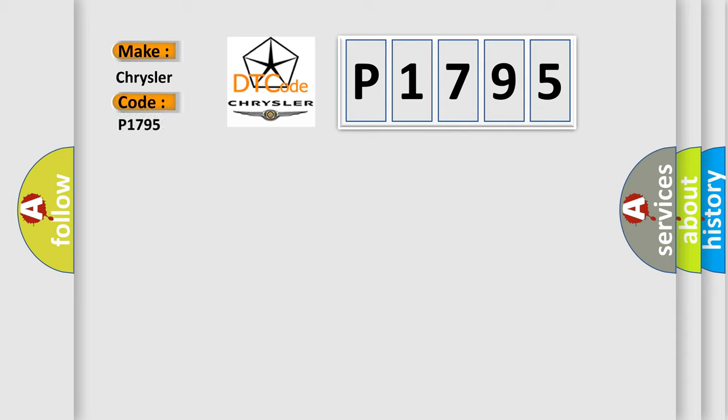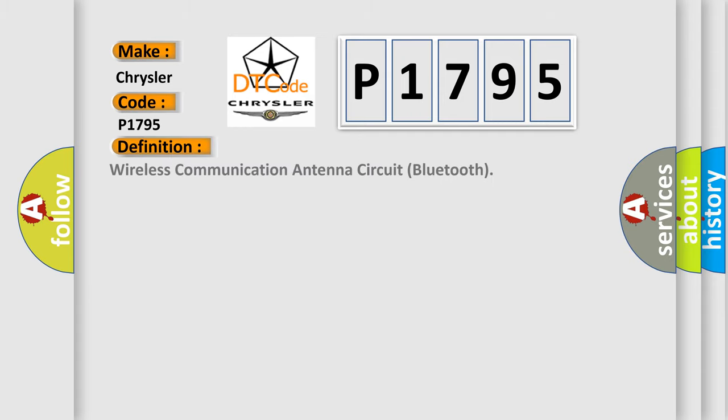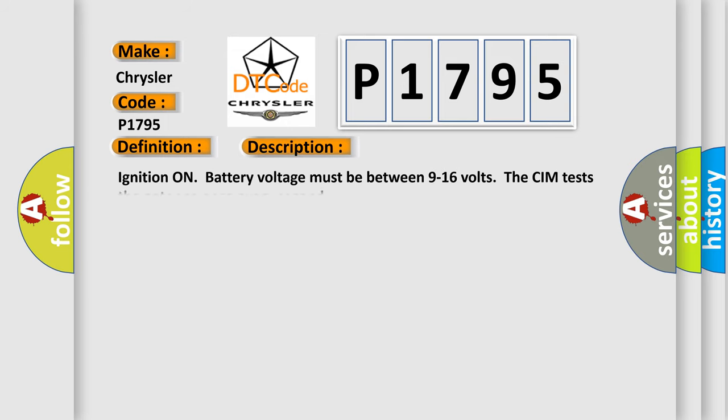Chrysler, car manufacturer. The basic definition is wireless communication antenna circuit Bluetooth. And now this is a short description of this DTC code.